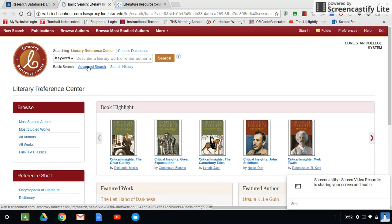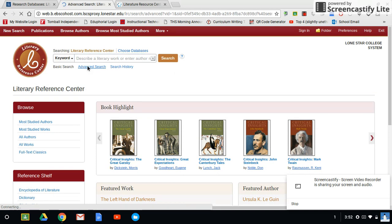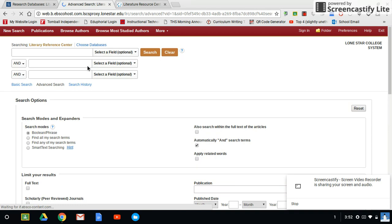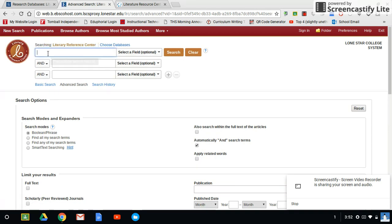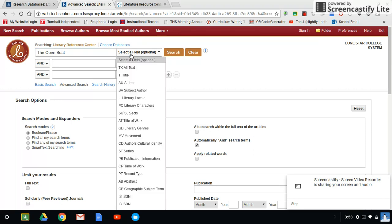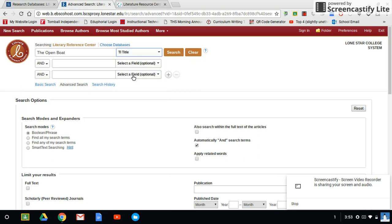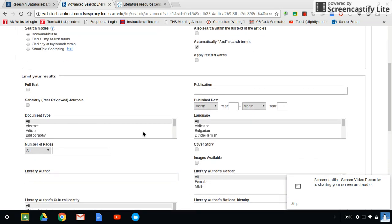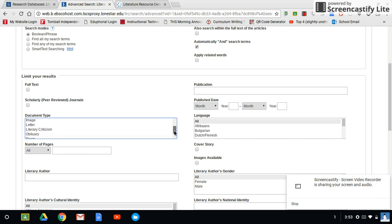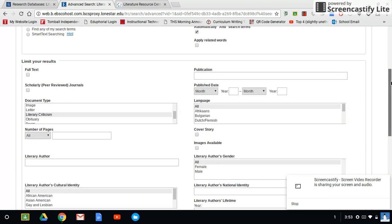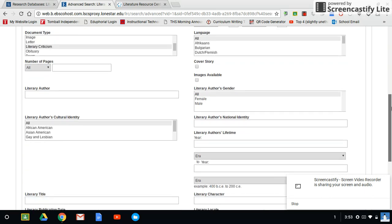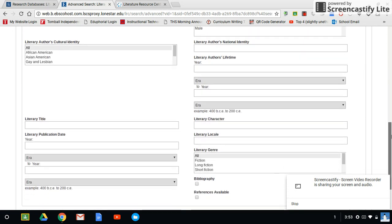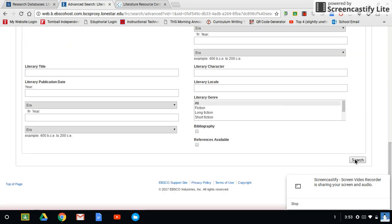I'm going to click on Advanced Search. I'm going to type in the open boat. It will be the title. I'm going to then go down to Document Type and select Literary Criticism. If you want to mess with all the other stuff, you can. Personally, I'll just leave it all alone. And then I select Search.